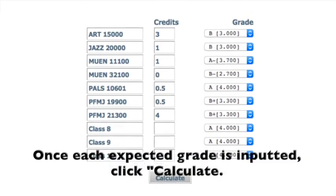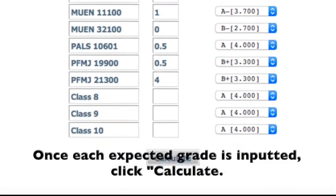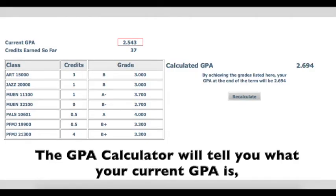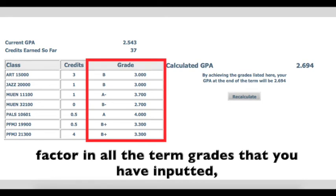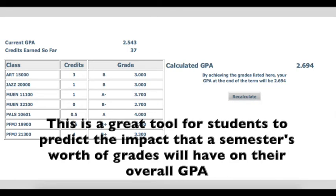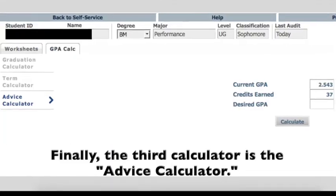Once each expected grade is inputted, click Calculate. The GPA calculator will tell you what your current GPA is, factor in all the term grades that you have inputted, and tell you what the cumulative GPA will be at the end of the term. This is a great tool for students to predict the impact that a semester's worth of grades will have on their overall GPA.